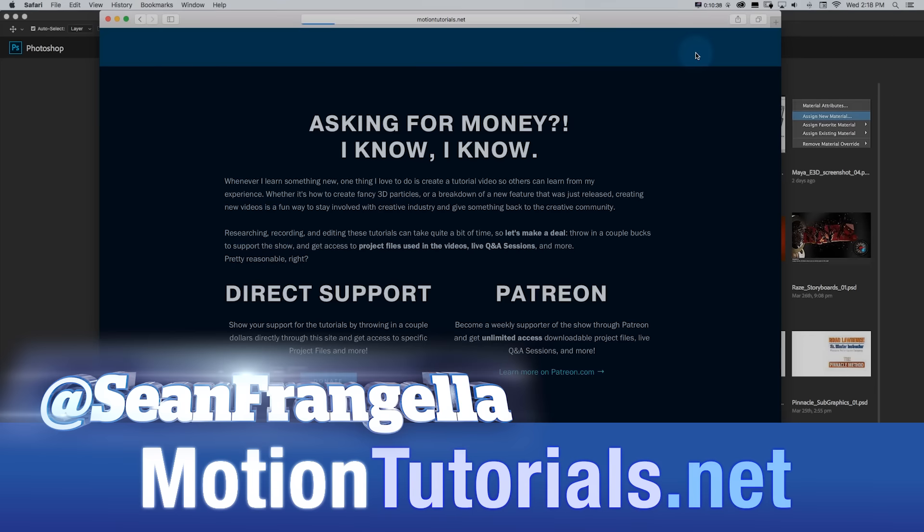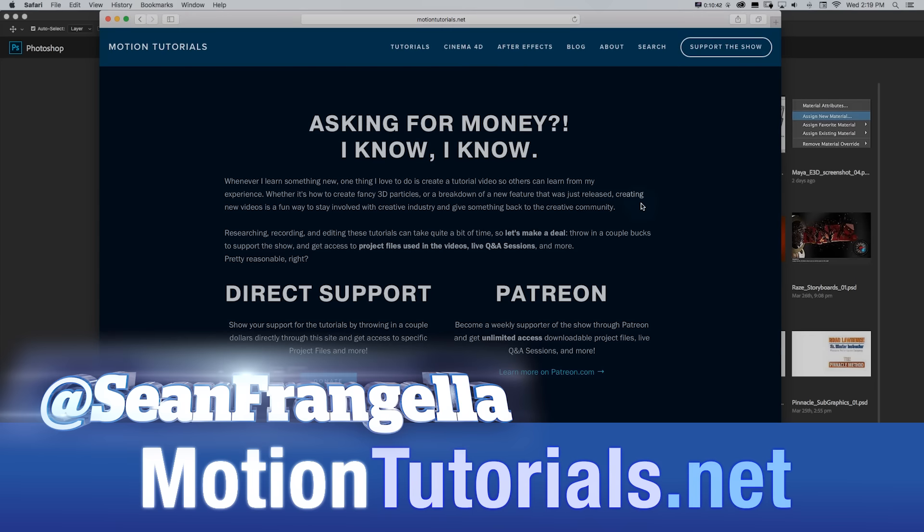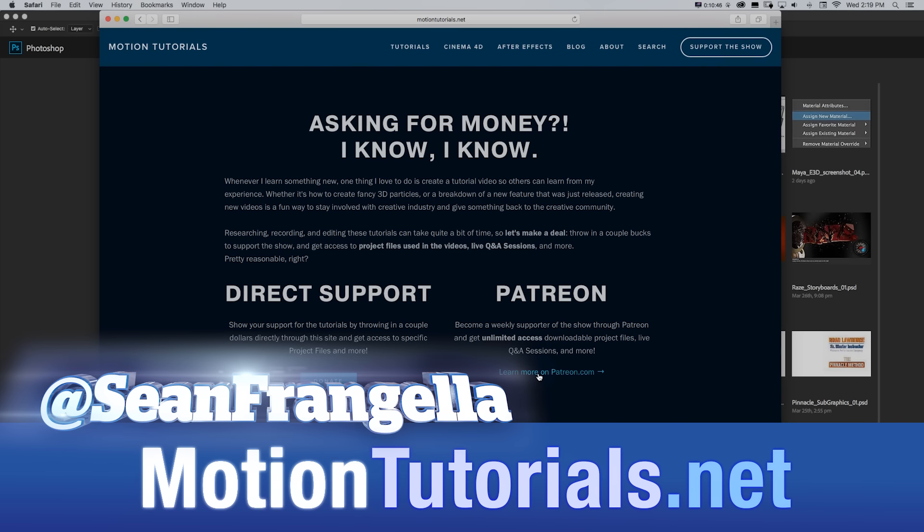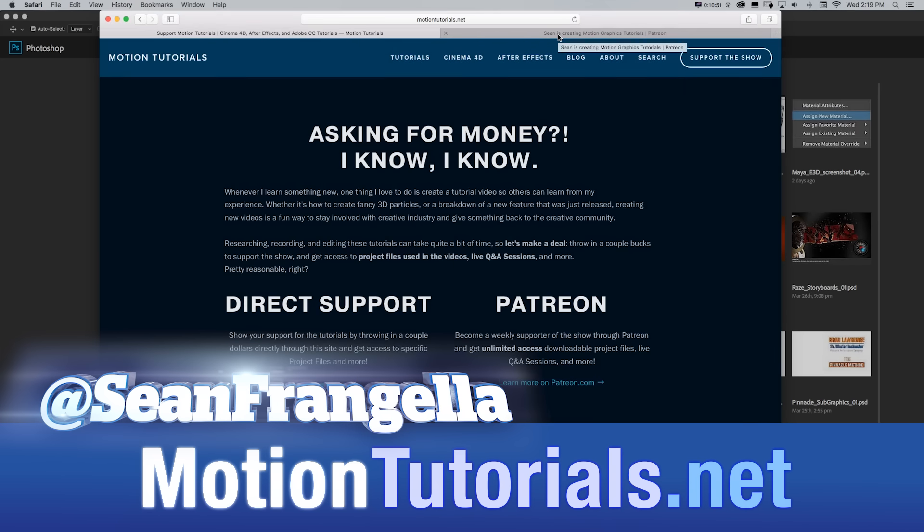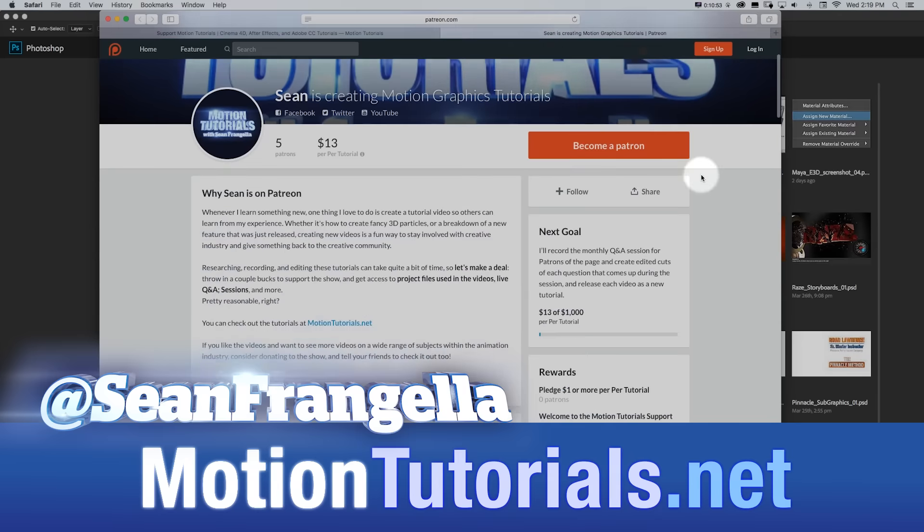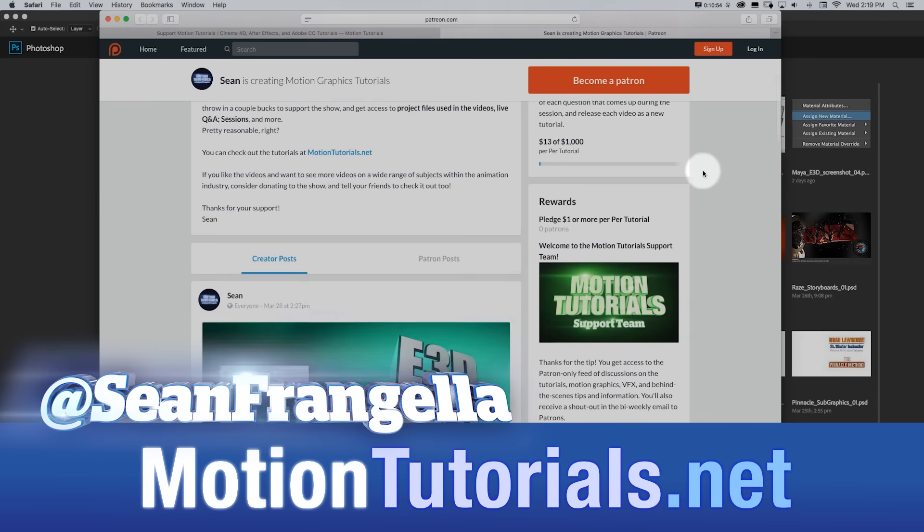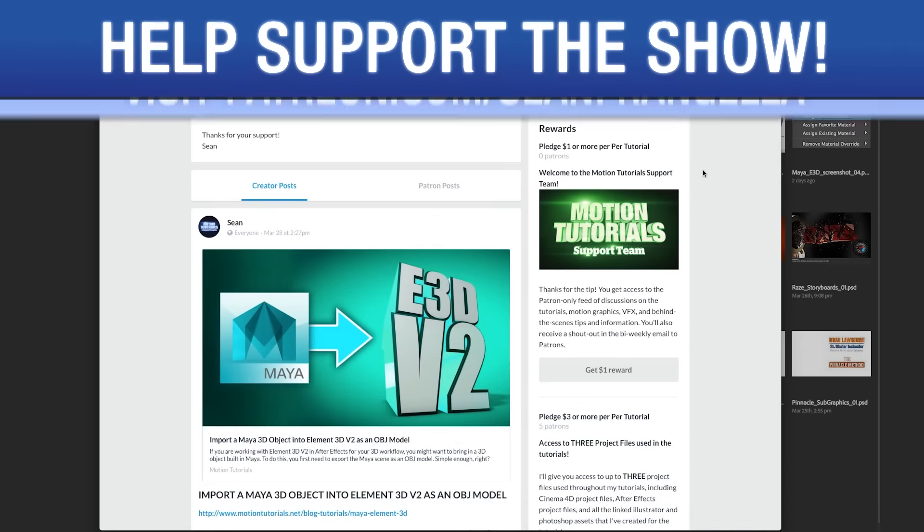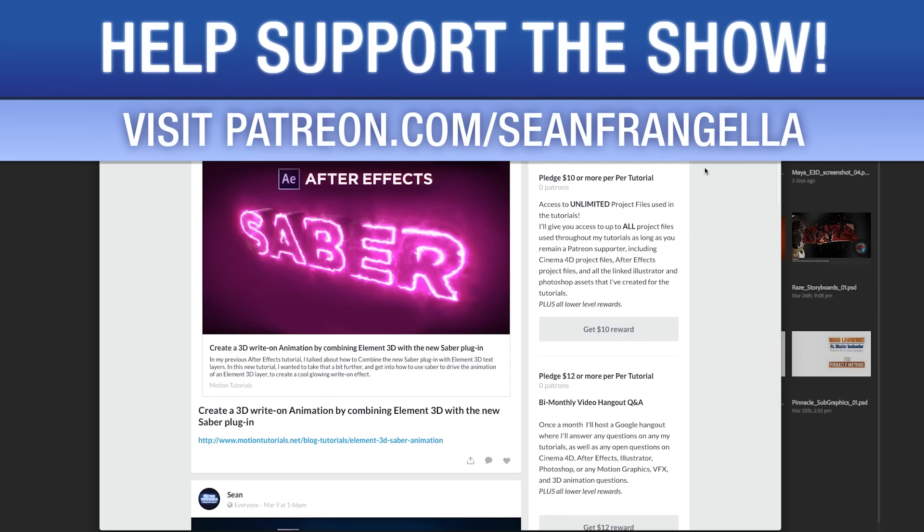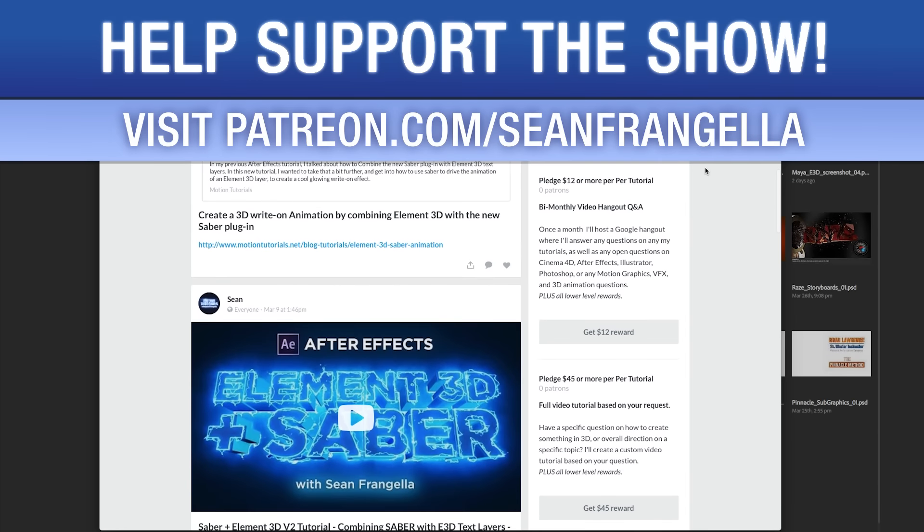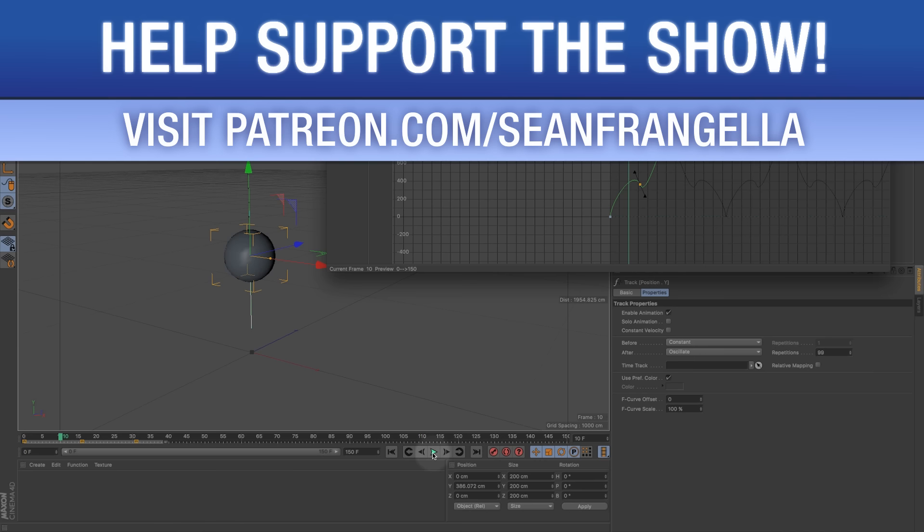And if you want to get access to these project files or any of my project files, since these ones are kind of simple, you can support the show also on MotionTutorials.net by throwing in a couple extra bucks to get access to project files. And if you want to become a weekly subscriber to the show and get more things like bonus hangouts and all the project files, you can head over to Patreon.com/SeanFrangella where you can support the show in that way.